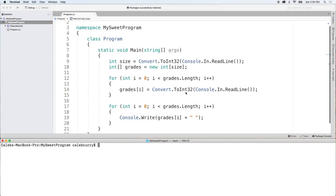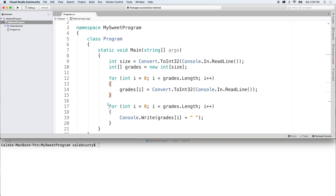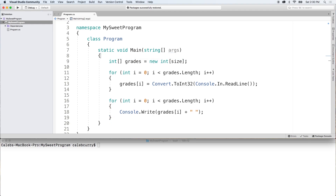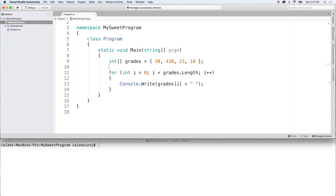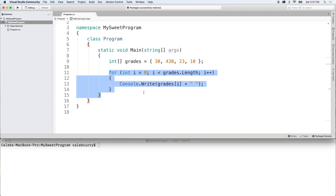So here's some code we have from the previous video. We get the size of an array from user input, create an array, fill it from user input, and then output the array. Although this is nice, it's kind of distracting if we want to just focus on searching an array. So what I'm going to do is get rid of the user inputs and just make the array manually right here, putting some values in. So all we're doing is creating the array and then outputting it to the screen.